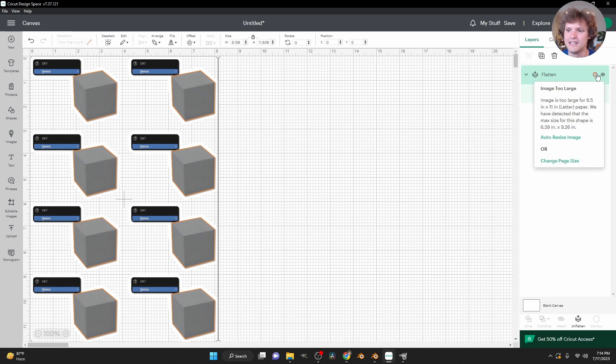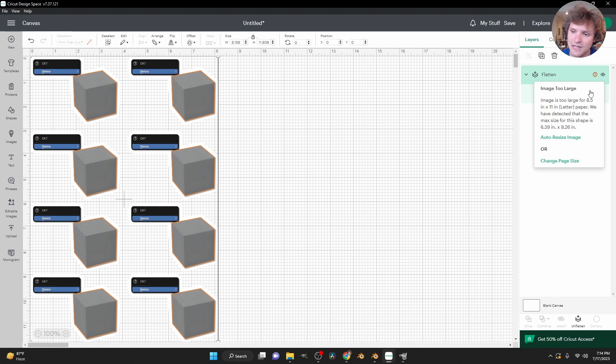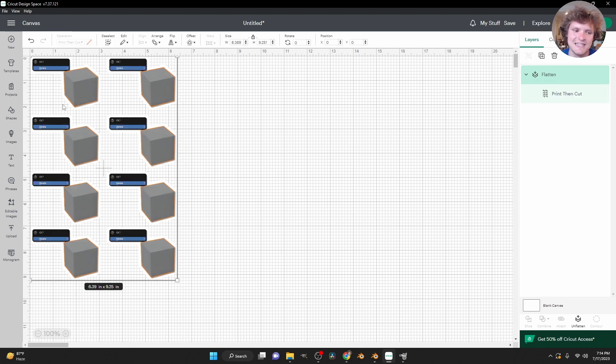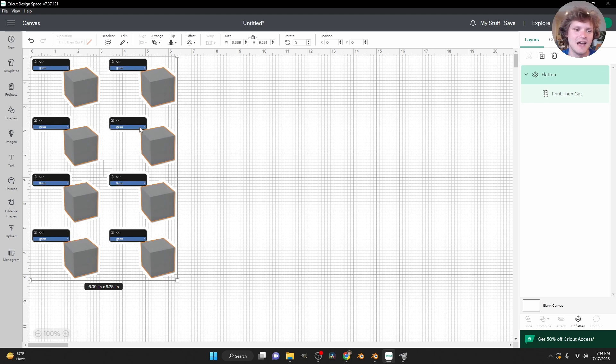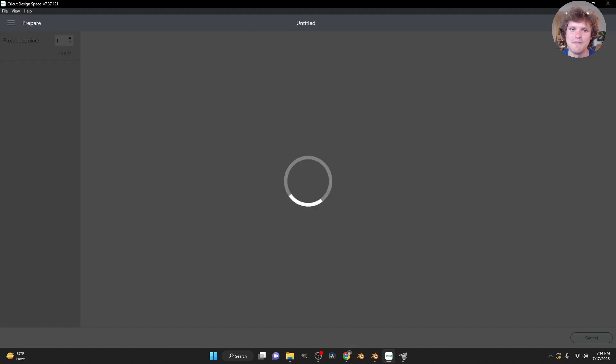But what you might have is if this image is too big, you're going to see this red thing, you just click it, it's basically saying it's too big for a piece of paper, assuming you're using eight and a half by 11. We are just going to auto resize the image, which is going to make it as big as it can be to fit our page. And when you're ready, we are going to click make it.